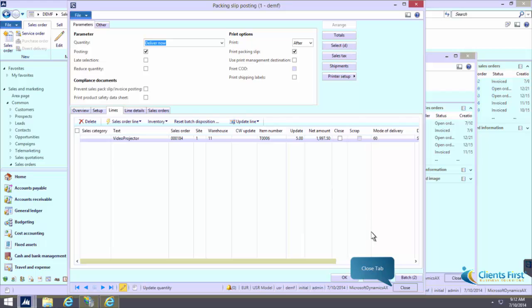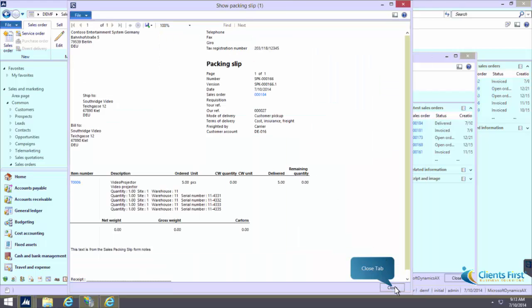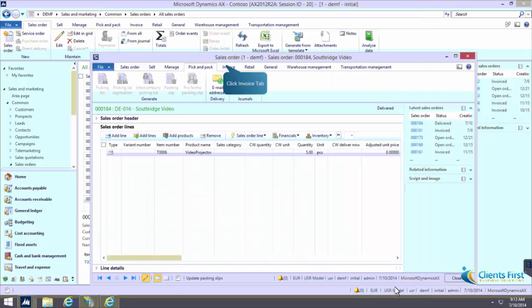Notice that the serial numbers 114321, 114322, 114323, and 114325 are printed under the line with the 5 video projectors.